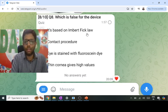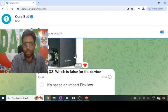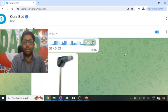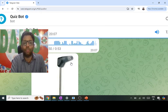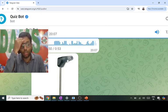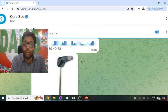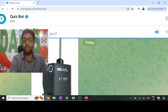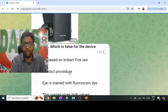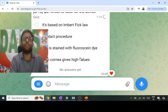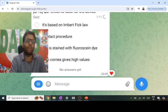The next question shows a device used in glaucoma — the Goldman applanation tonometer. This is the gold standard tonometer, based on the Imbert-Fick law and applanation principle. It is a contact procedure using a slit lamp with fluorescein dye. A thin cornea gives falsely low values and a thick cornea gives falsely high values. Since options A, B, and C are all true statements, the false statement must be D.